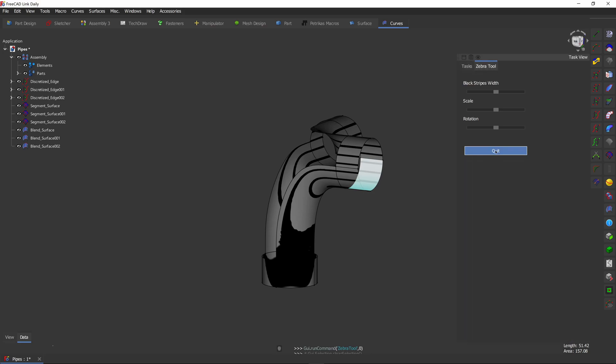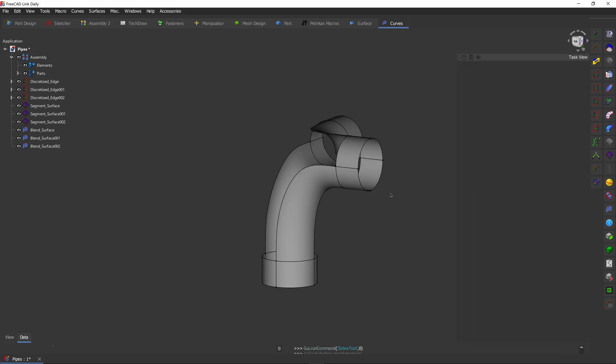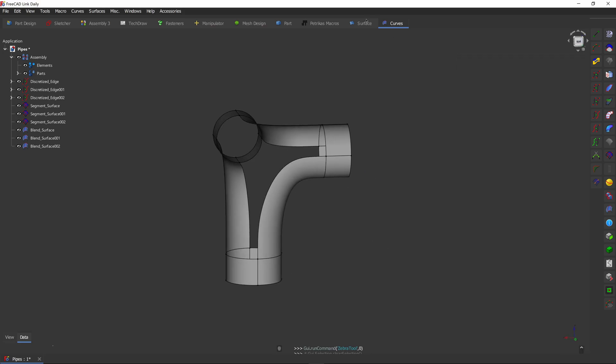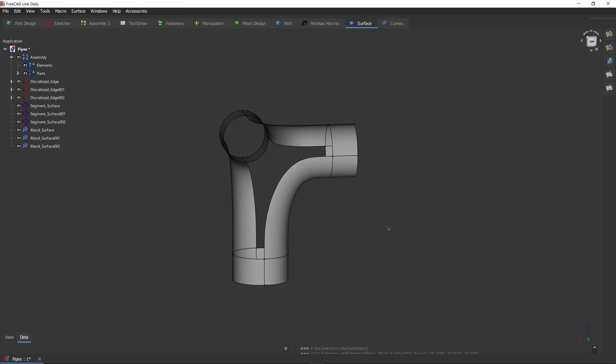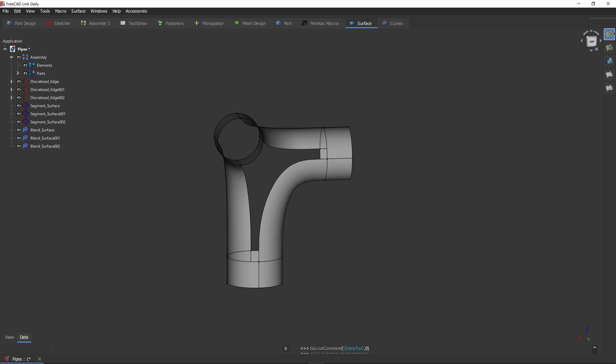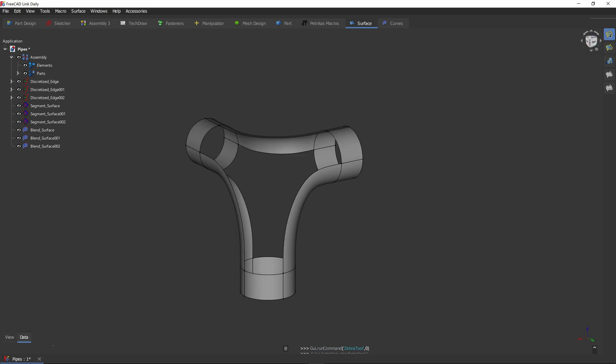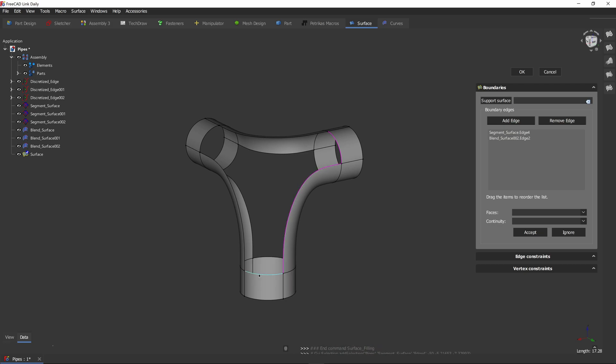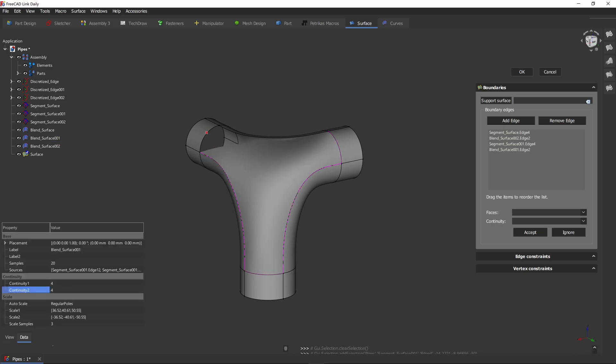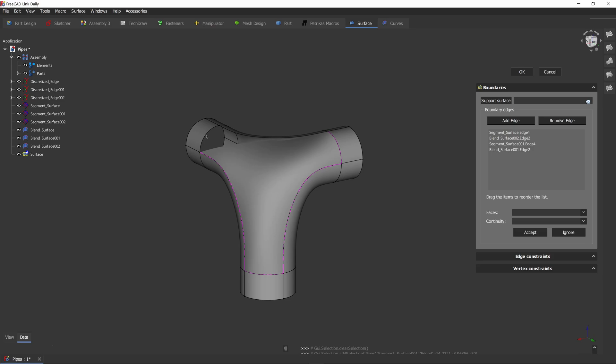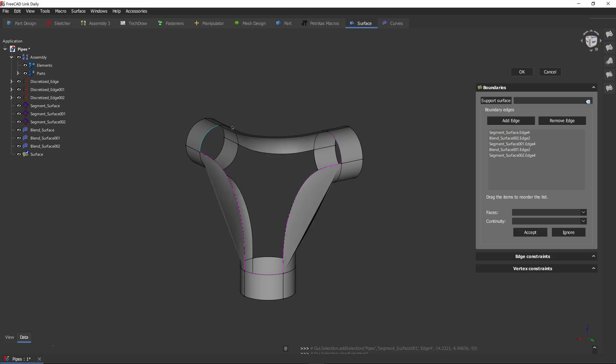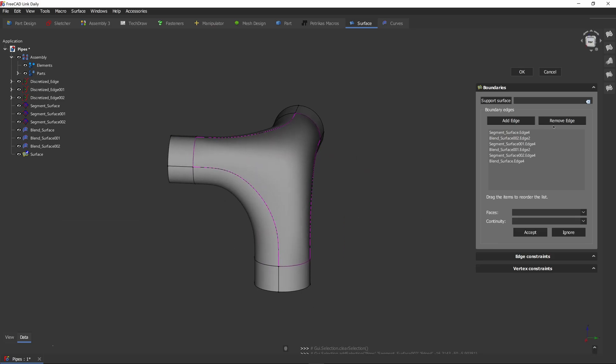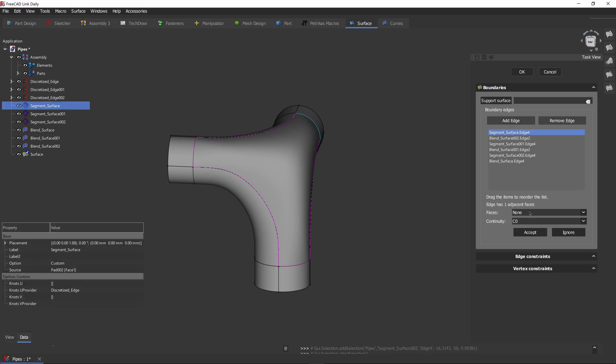Brilliant. Okay, next step. The next step is to use the surface workbench and use the fill boundary tool. Let's start the tool and start selecting edges in sequence. Edge and edge. Good. Now let's make them smooth.